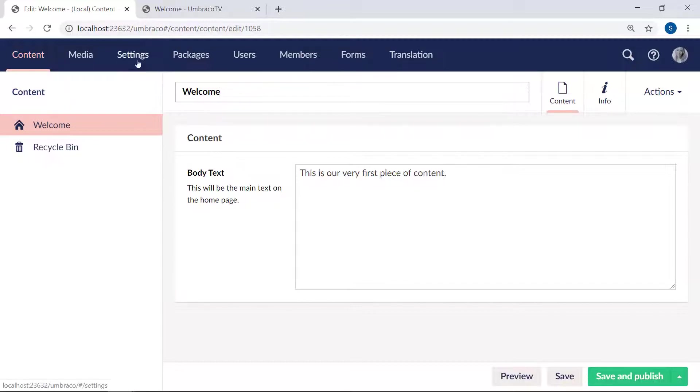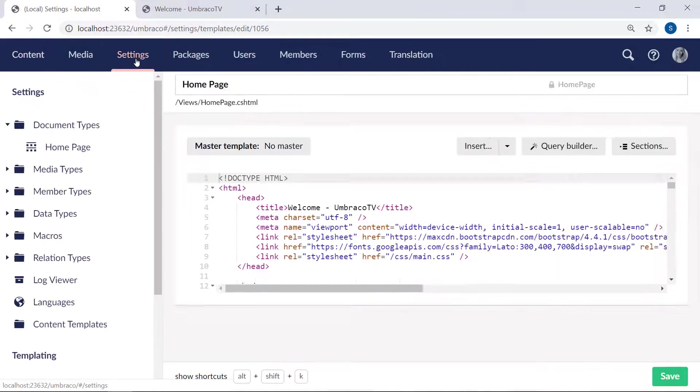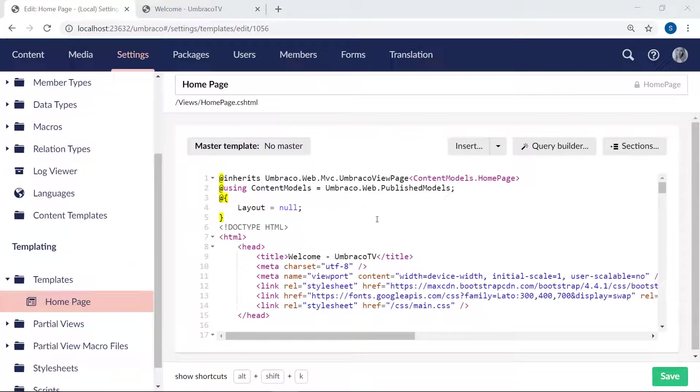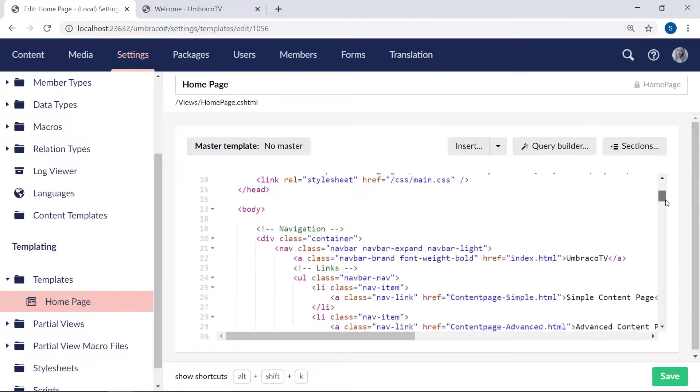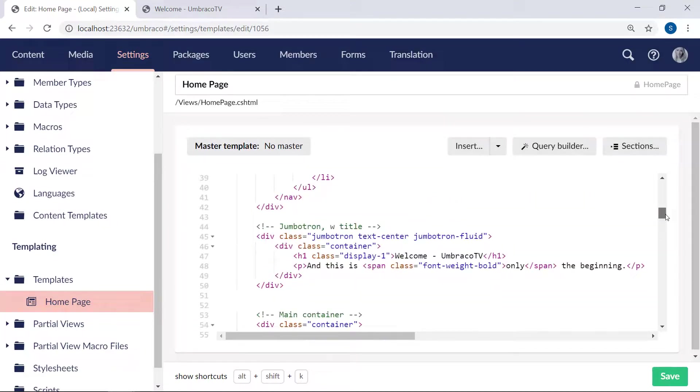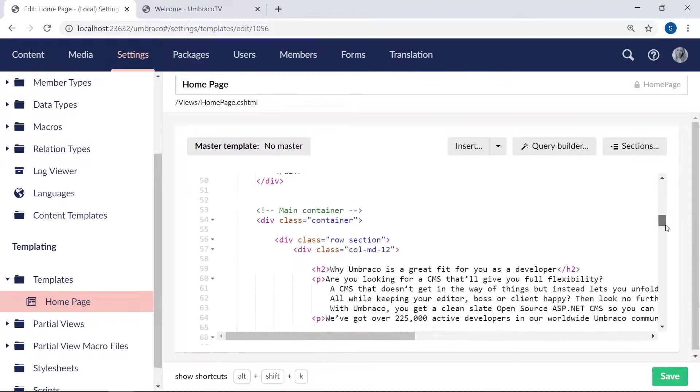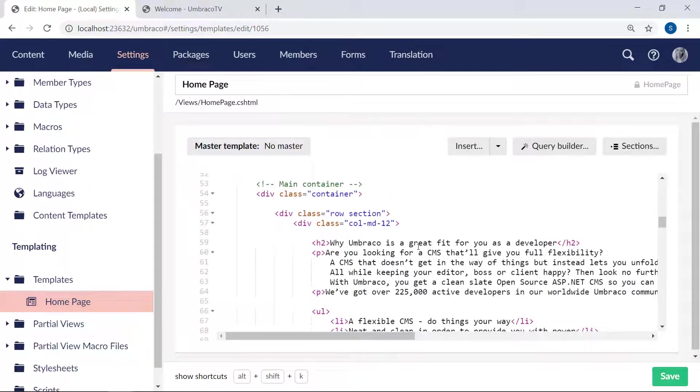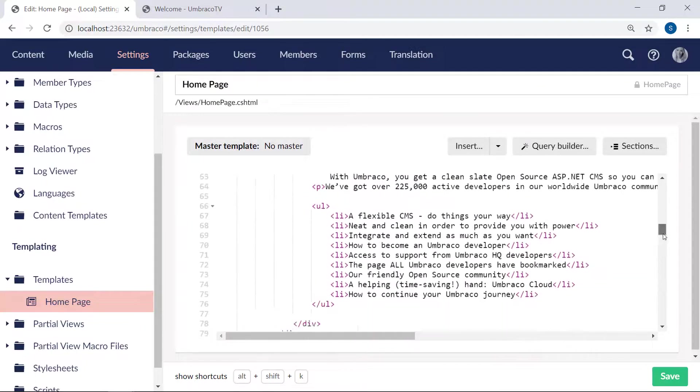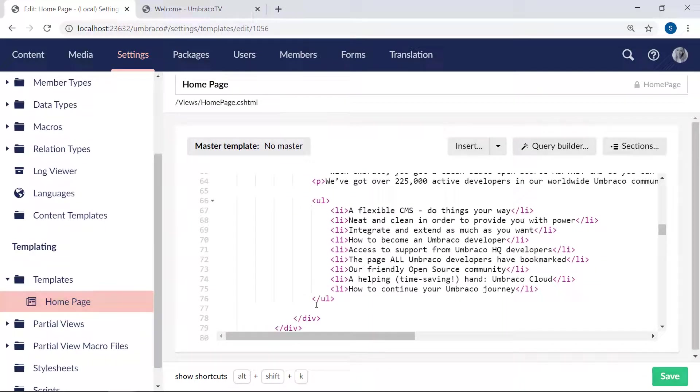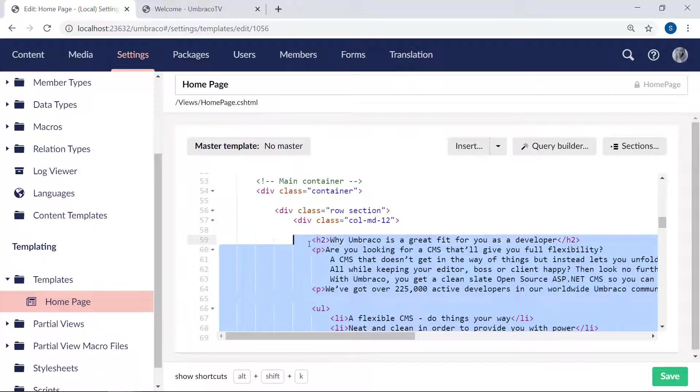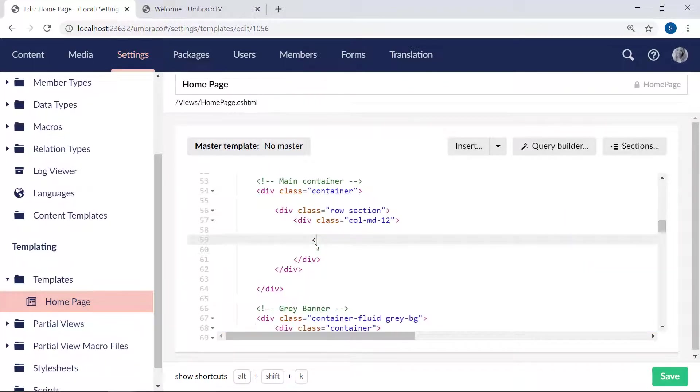Back on the template in the settings section, here in the homepage template, we'll have to locate the main container section, which we have down here. The first row section here is what we want to replace with the data from our body text. We'll highlight the list, the paragraph, and the heading, and get rid of that.